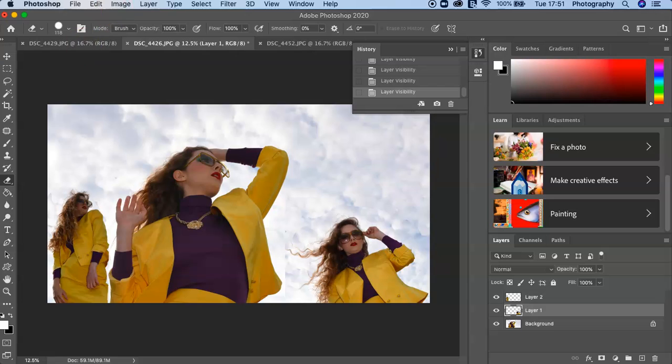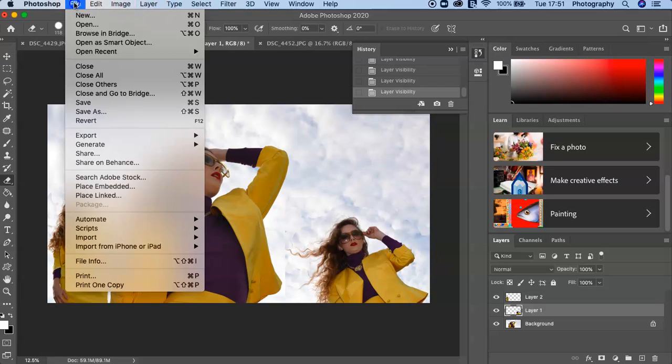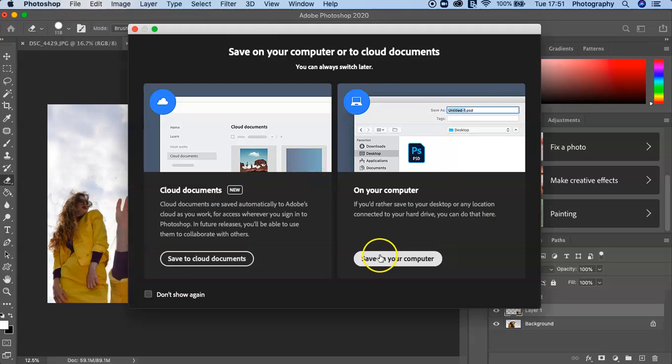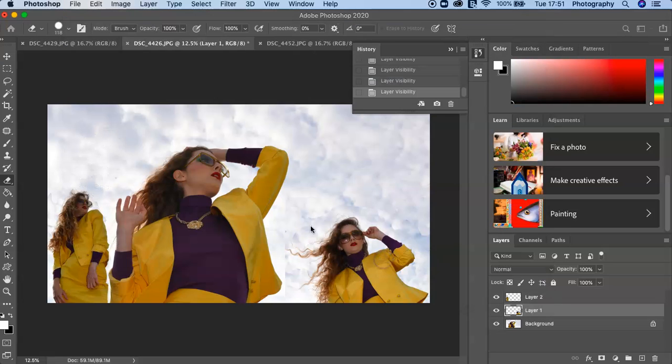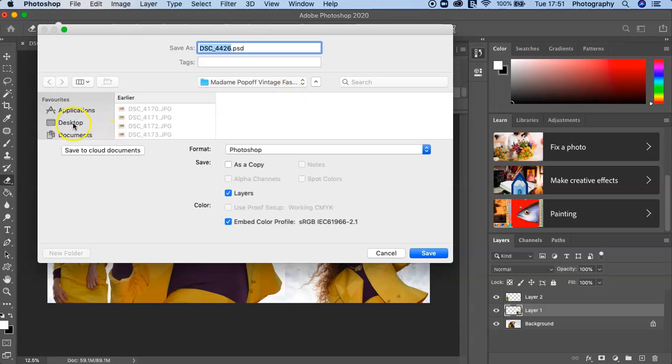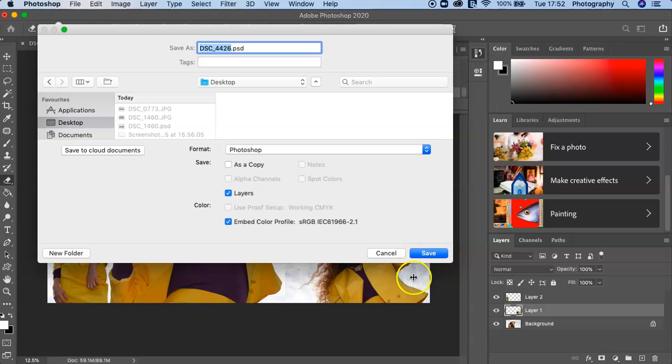And if you're happy with that but you might want to then adjust those layers again, you go to File, Save As, save on your computer, and then you can keep the layers like so. And make sure you're keeping an eye on where you're saving your work. I'm going to save that on the desktop.